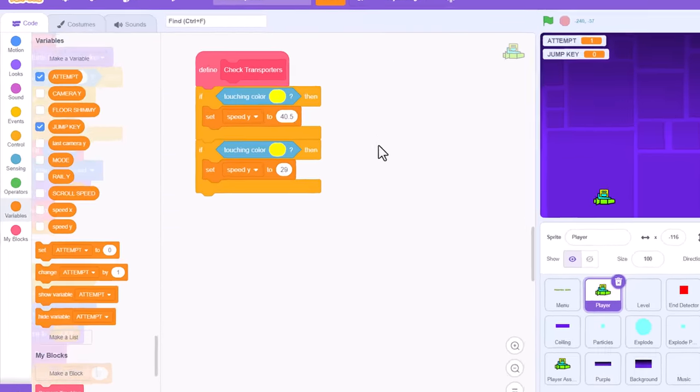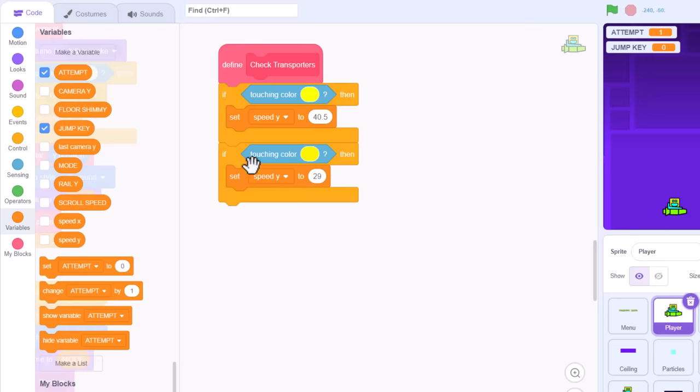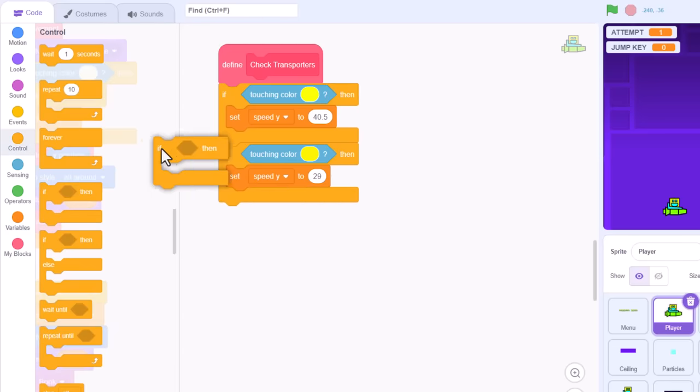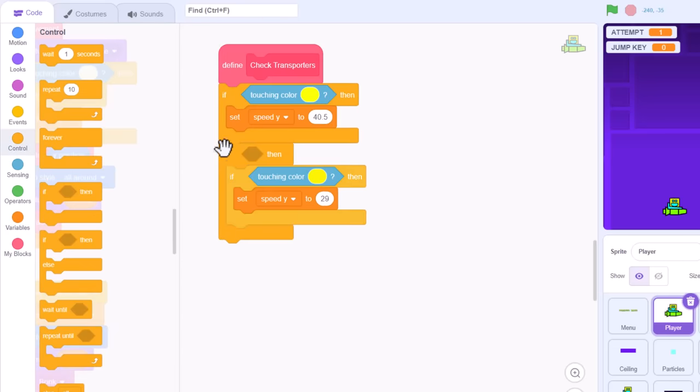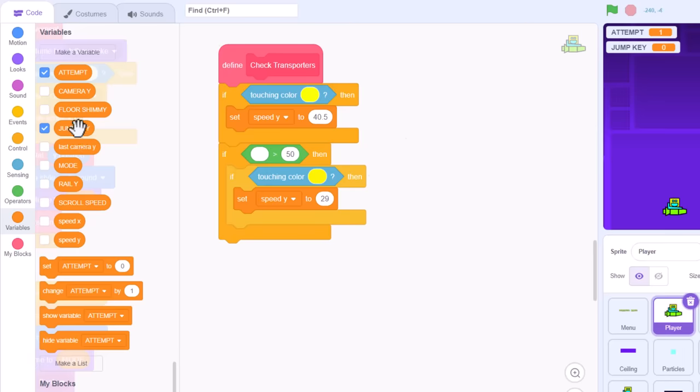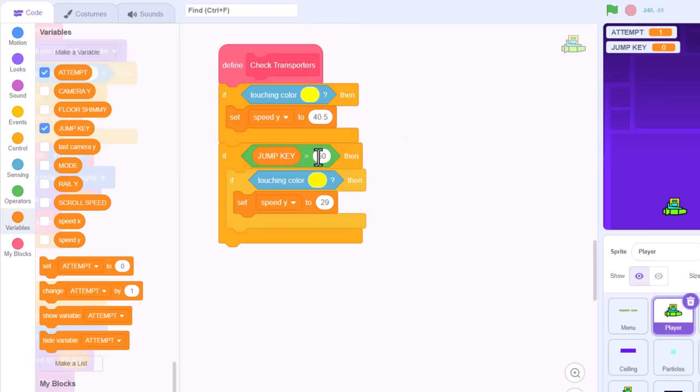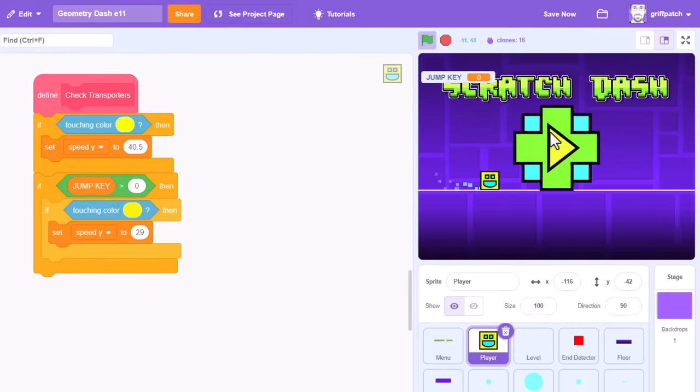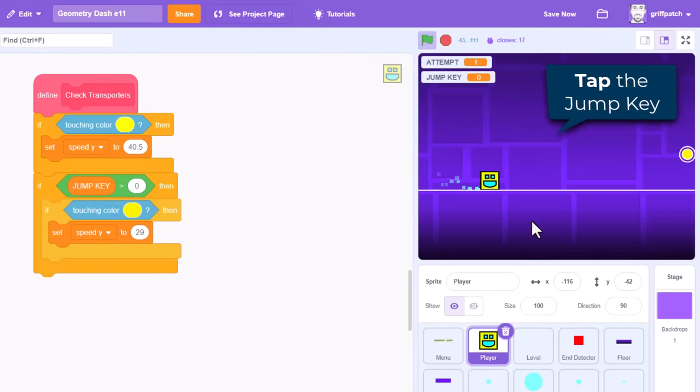we only want to check for jump rings when the player presses the jump key. If jump key is greater than 0. Now, we should be able to pass right through the jump ring as long as the key is not held down.